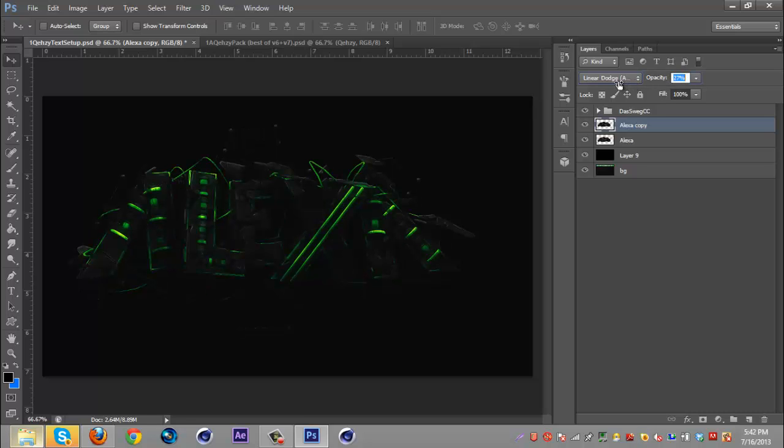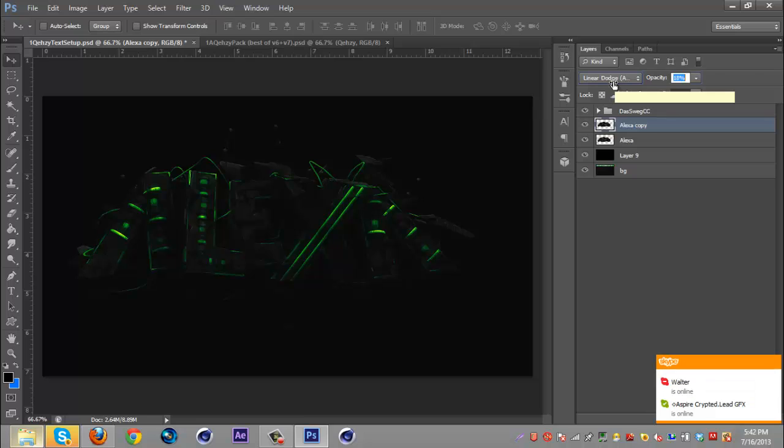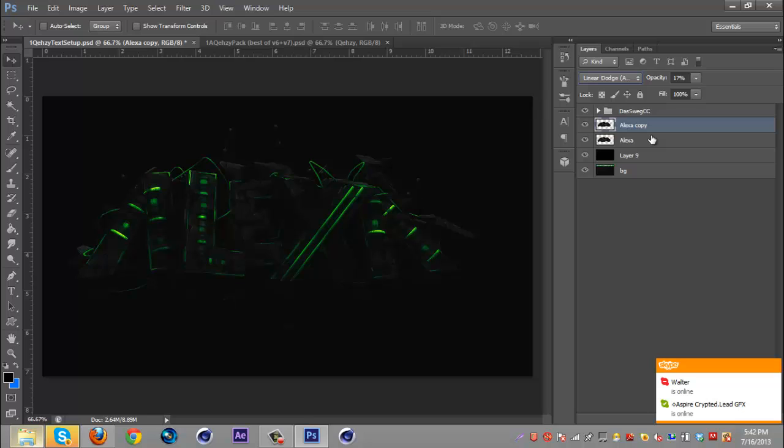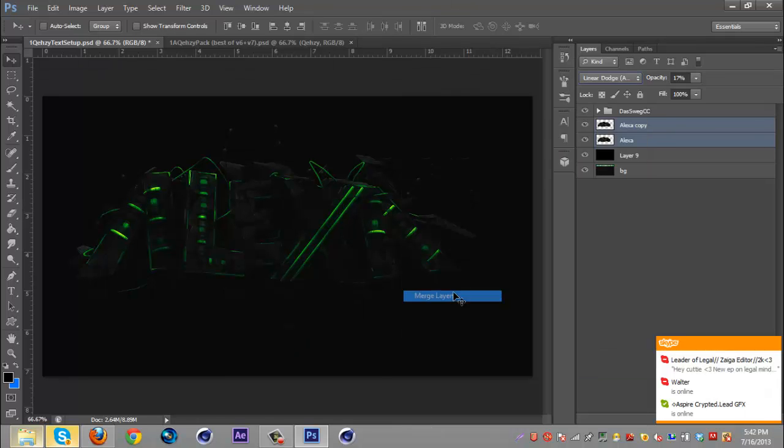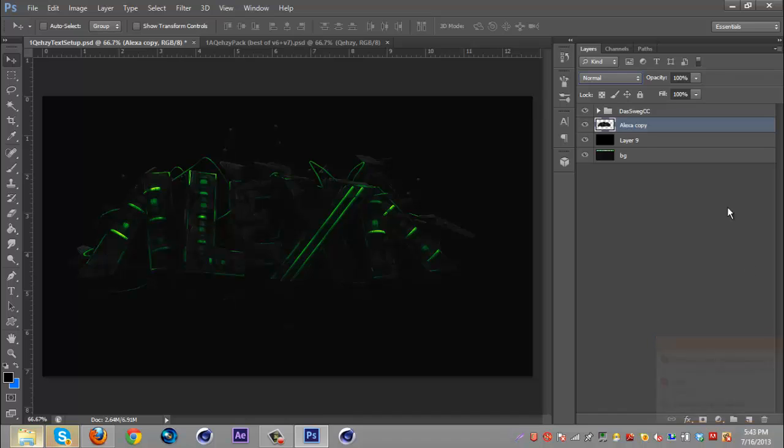Somewhere in the 20s or 30s. I don't like to have it too overwhelming so I'm probably going to drop it down even further, maybe 17, that looks about good. Once you've done that you're going to select the two render layers and right click and merge layers.